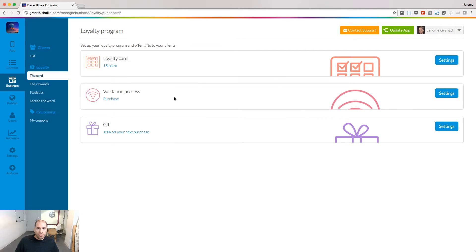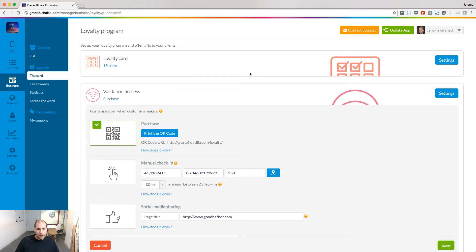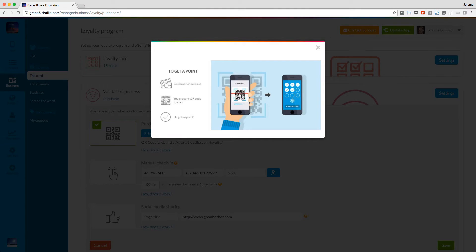Step number two, the validation process. You need to define how people will collect points. You can only choose one rule. First one, purchase. People will scan with their app a QR code you present to them.